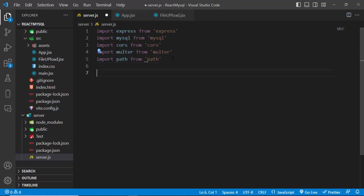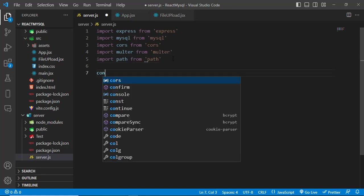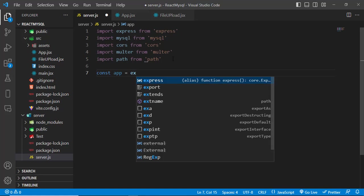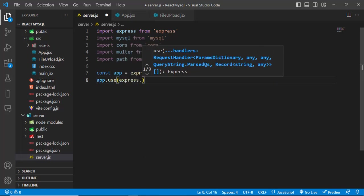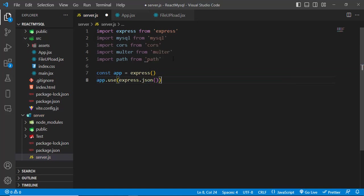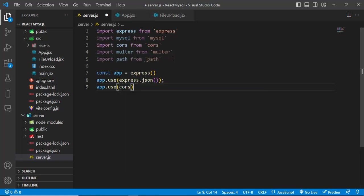Create the express app: const app = express(). Then add middleware: app.use(express.json()) to format data as JSON, and app.use(cors()) to enable CORS for our API.